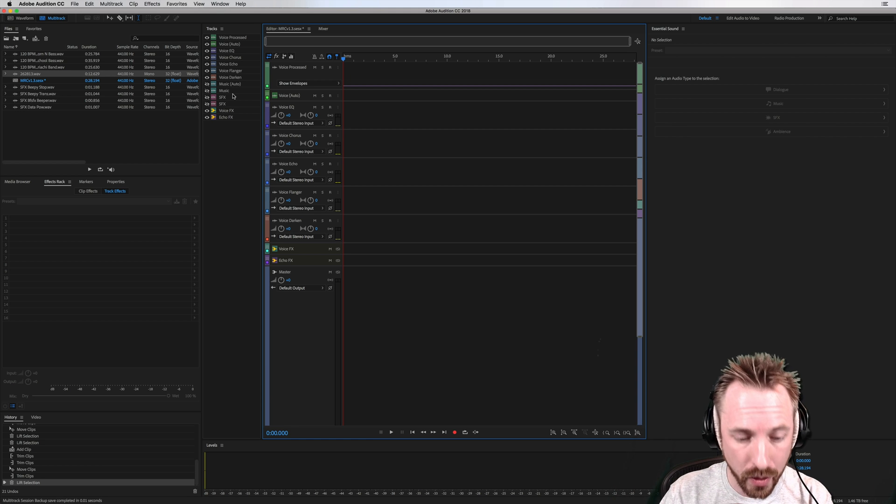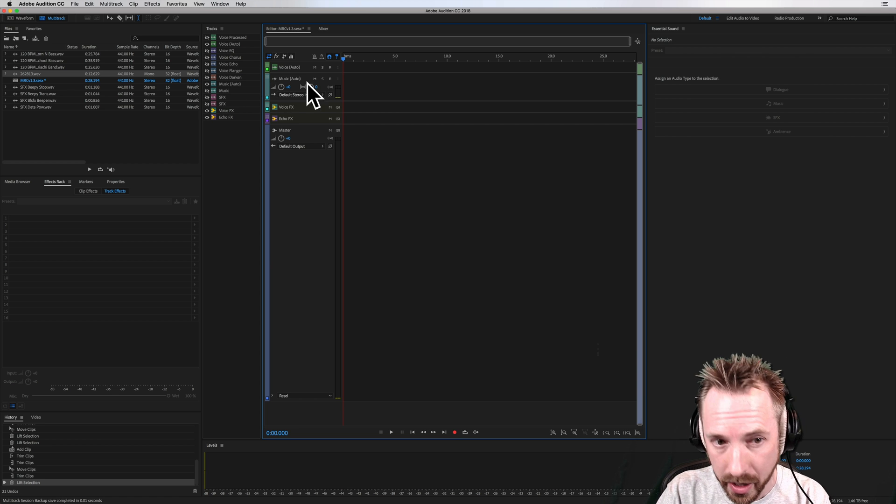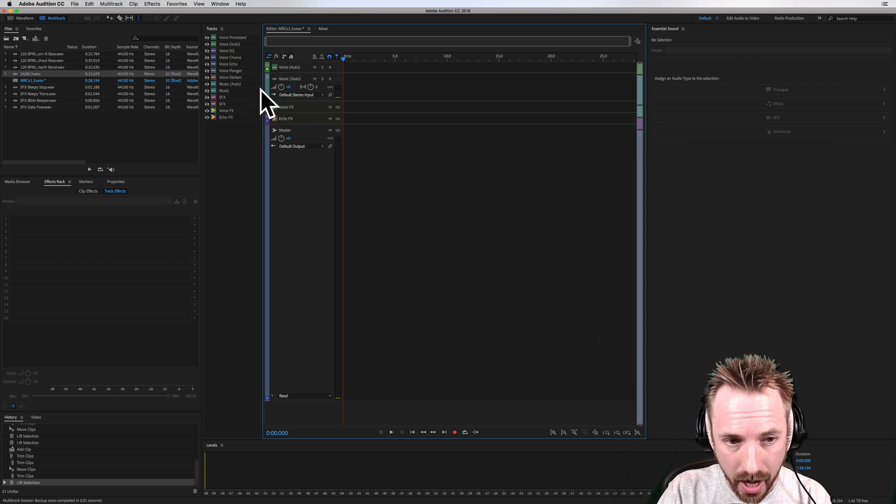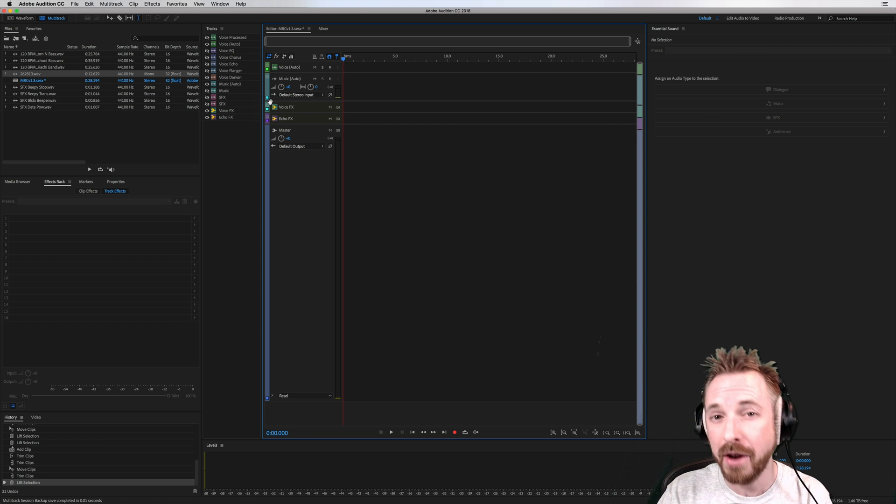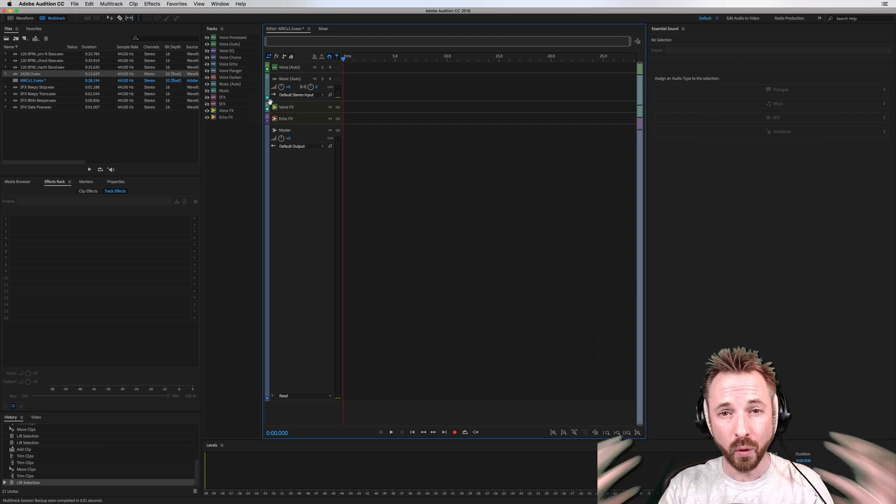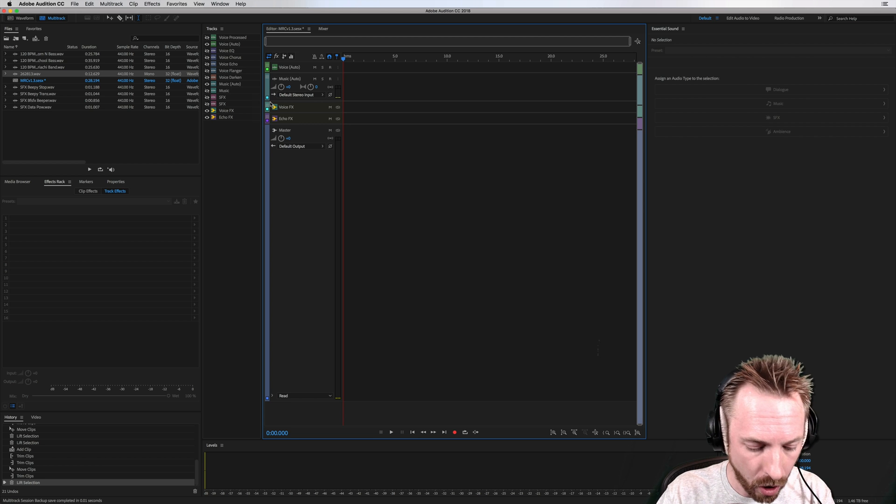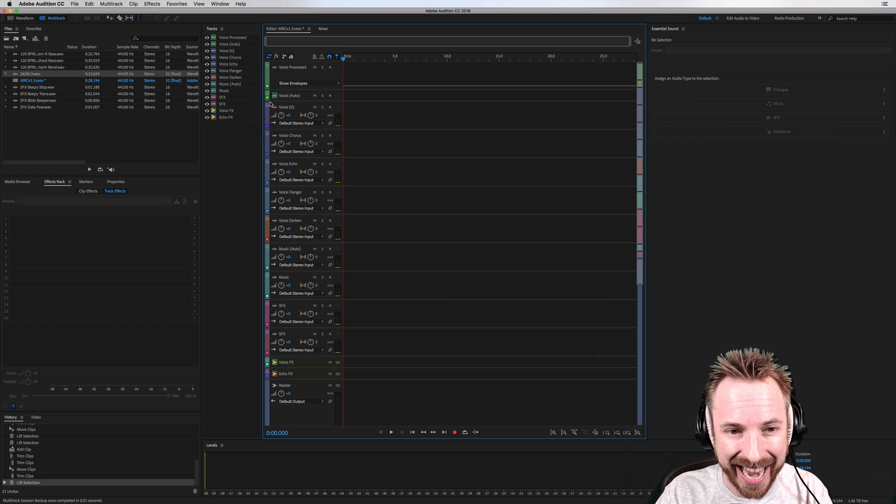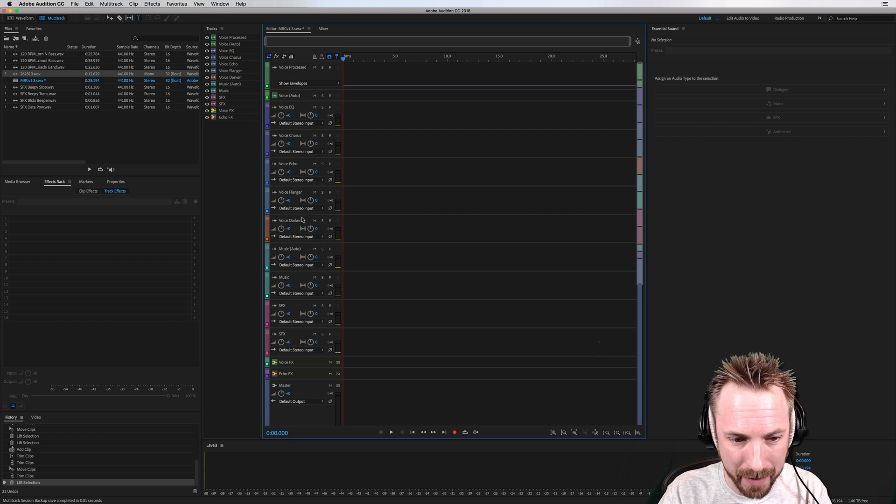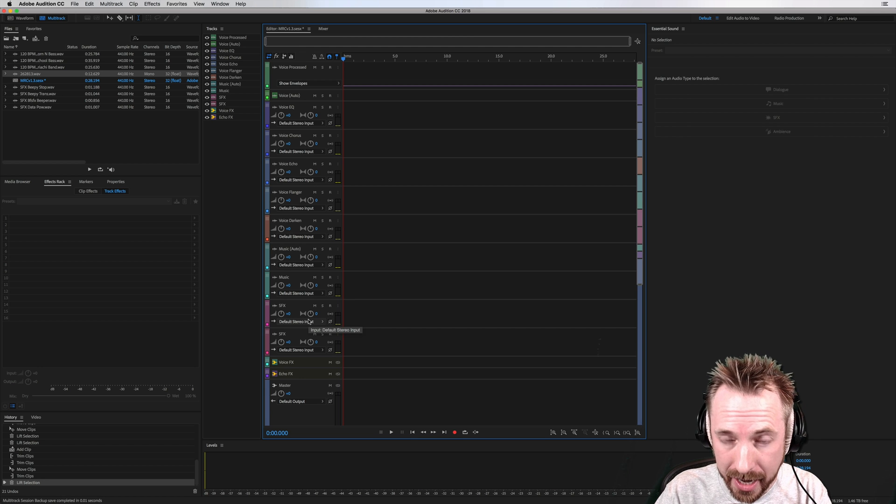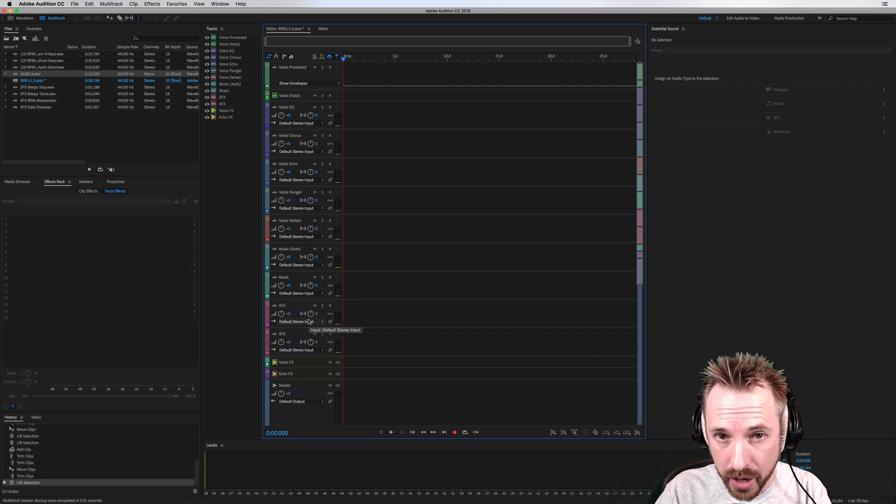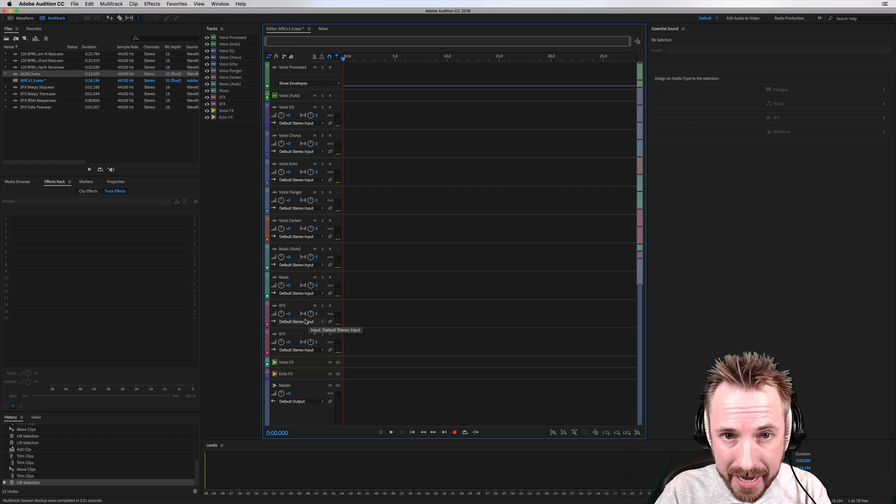Before I show you how the sidechaining auto ducking of music works with the brand new view, how do you get back to all the tracks? Good question. Option Shift and A will get you back to the default view. Option Shift and A or Alt Shift and A if you're on a PC.